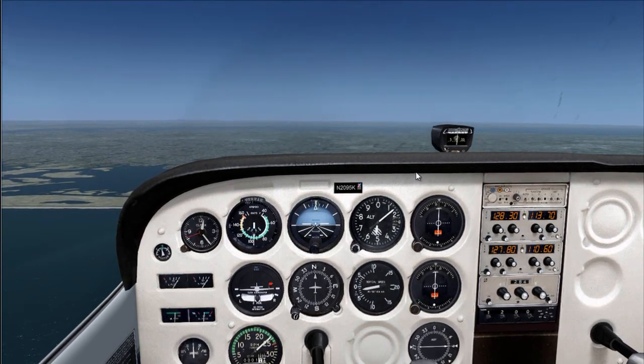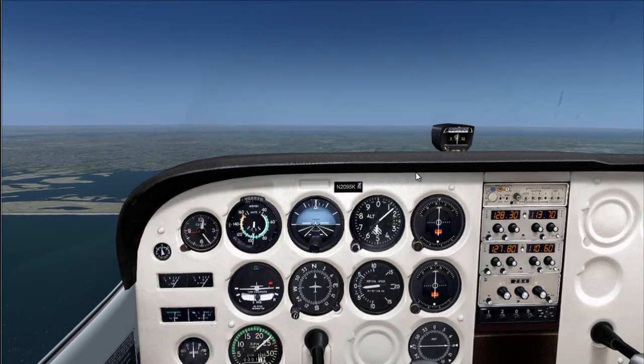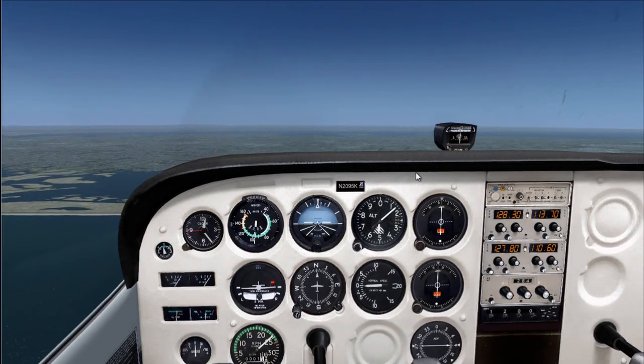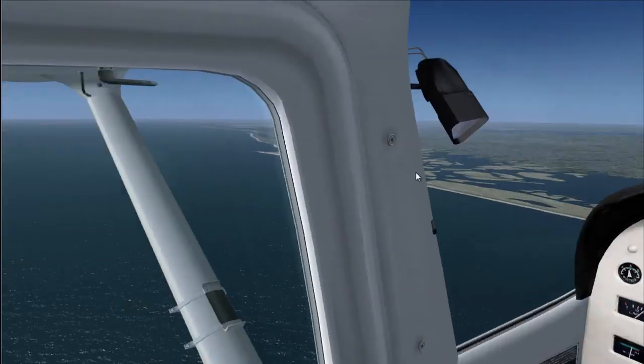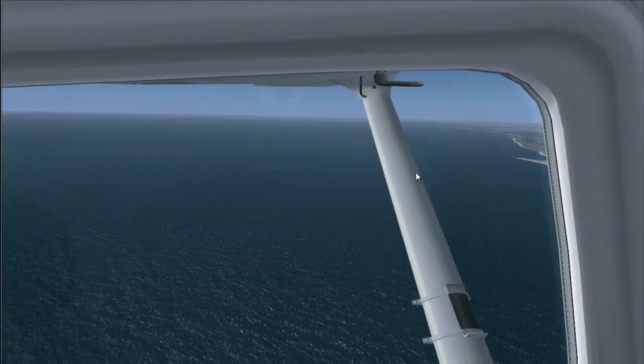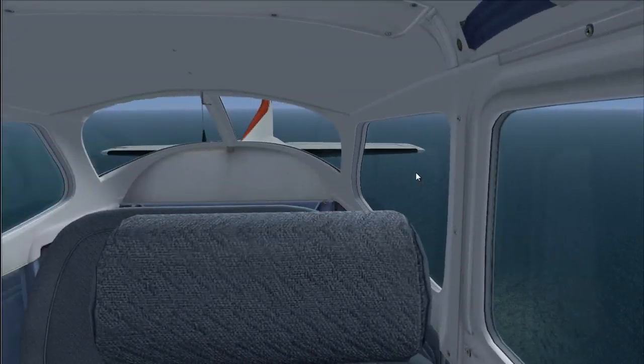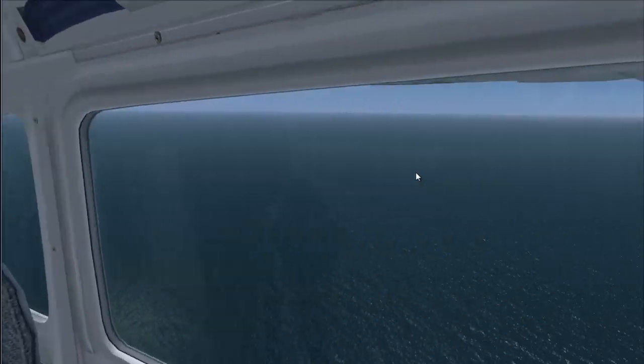Hello, welcome to Kiko Flight Tutorial YouTube channel. In this video I will be demonstrating the control surfaces that act on an airplane during flight.